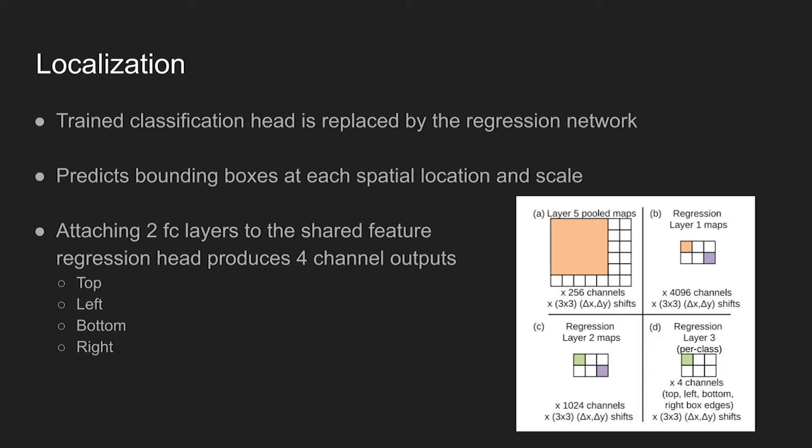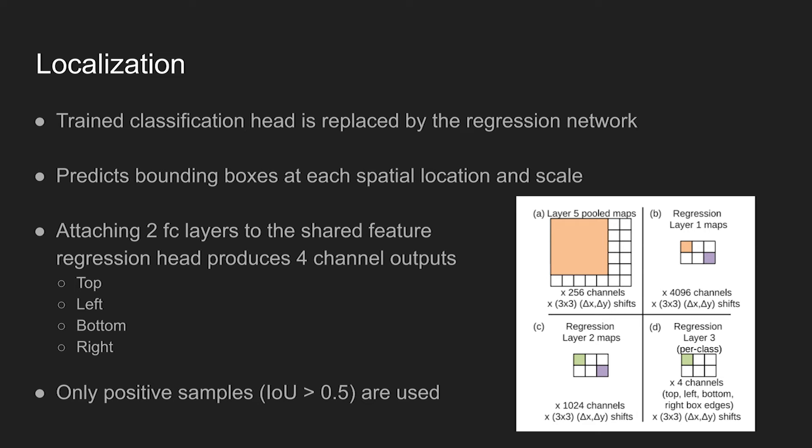While training the regression head, feature extraction layers from 1 to 5 are fixed, and the weights in the regression head are only updated. Only positive samples are used for training. The box samples are considered positive only if the intersection over union between the predicted box and ground truth box is greater than 0.5.